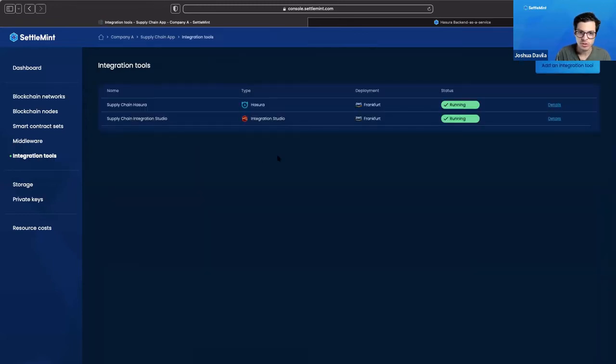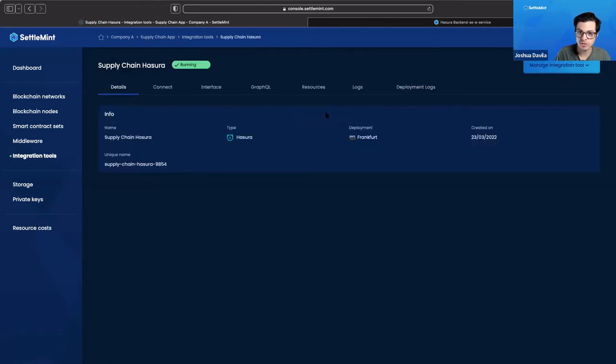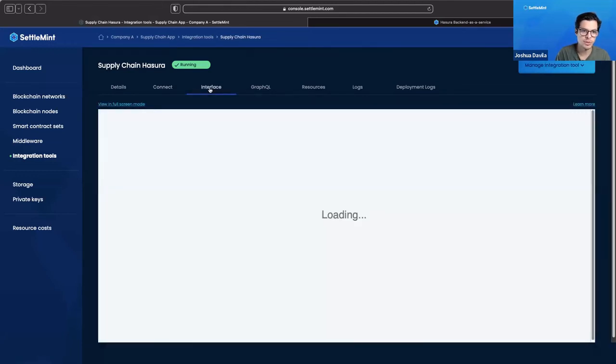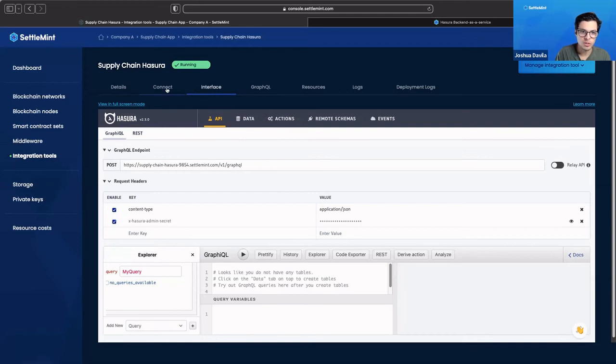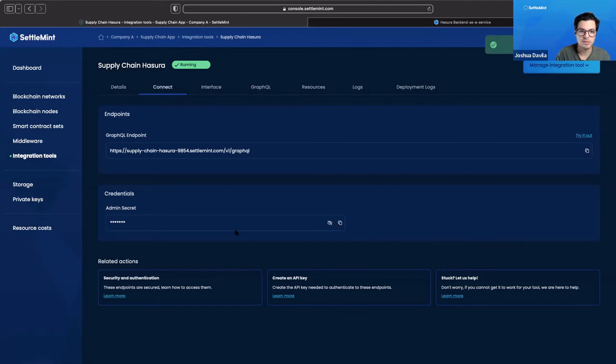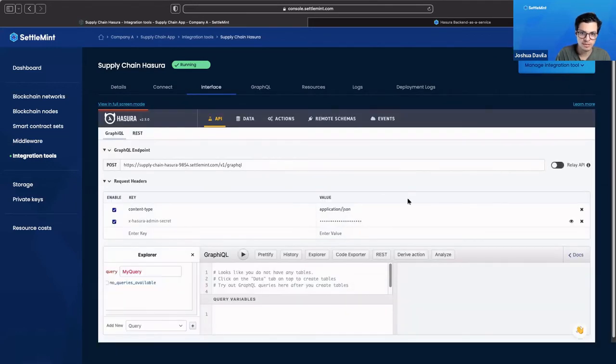If you go back to the side menu integration tools, we can go to our other integration tool which is called Hazura. Hazura you can think of as a back end as a service, kind of how they describe themselves. Similarly you have the details tab, some information, the connect tab, so this is the GraphQL endpoint for using Hazura in case you need to reference it, and then here we have our interface for interacting with Hazura. Just a quick note, in case you don't see it in the connect tab, you also have the admin secrets. Sometimes when you first open up the interface you're going to have to copy the admin secrets and then input it into the interface in order to access it.